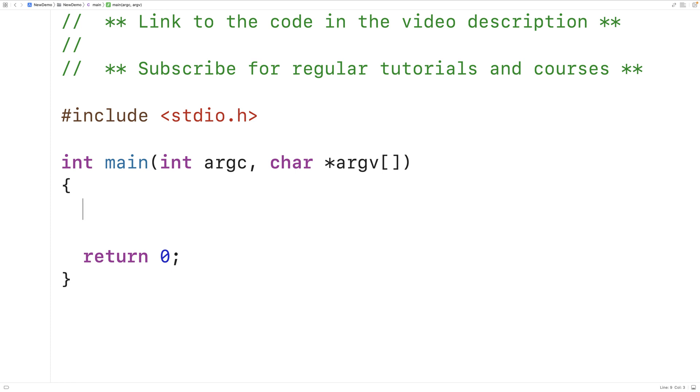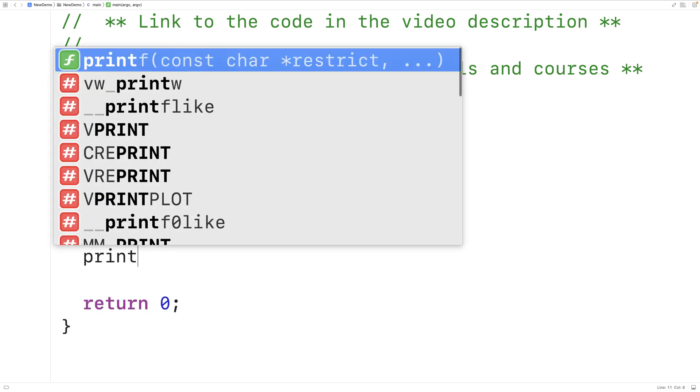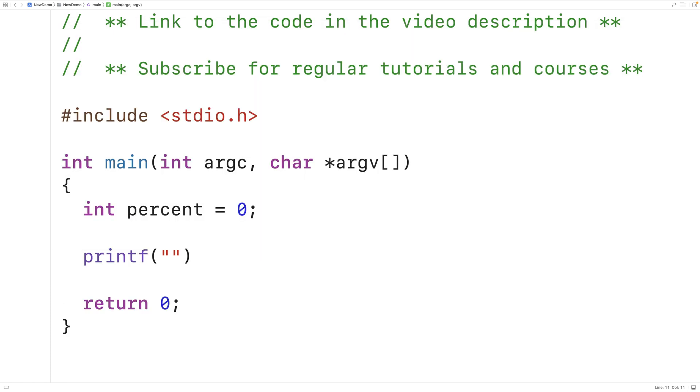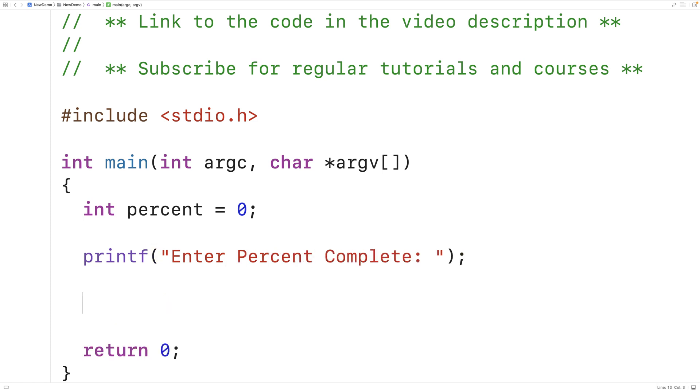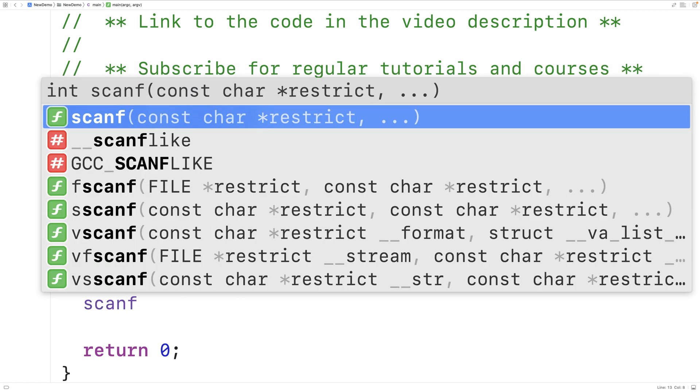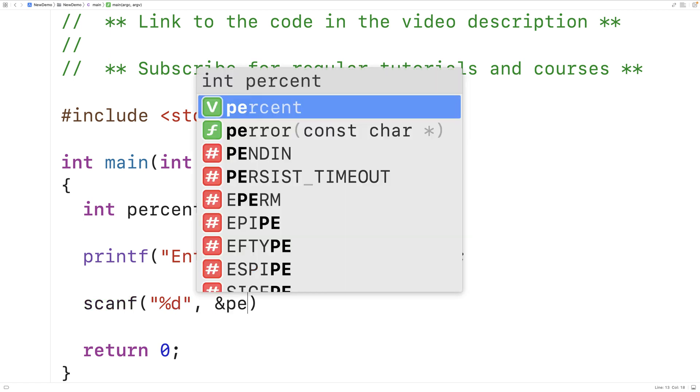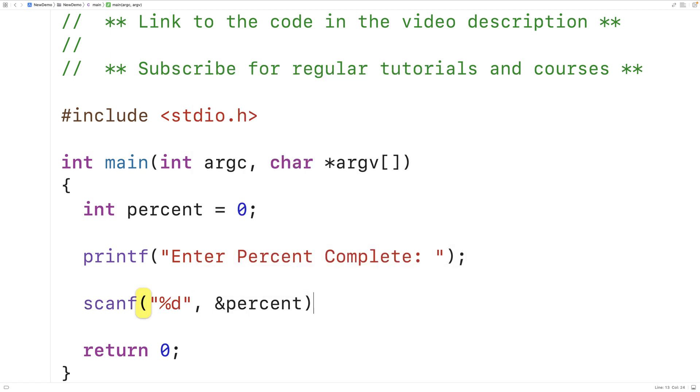So first, we'll declare an int type variable called percent to store the percent complete. Next, we'll prompt the user to enter in the percent complete. So we'll have printf enter percent complete. Next, we'll use scanf to store the percent that the user enters into the percent variable. So we'll have scanf %d and then &percent.